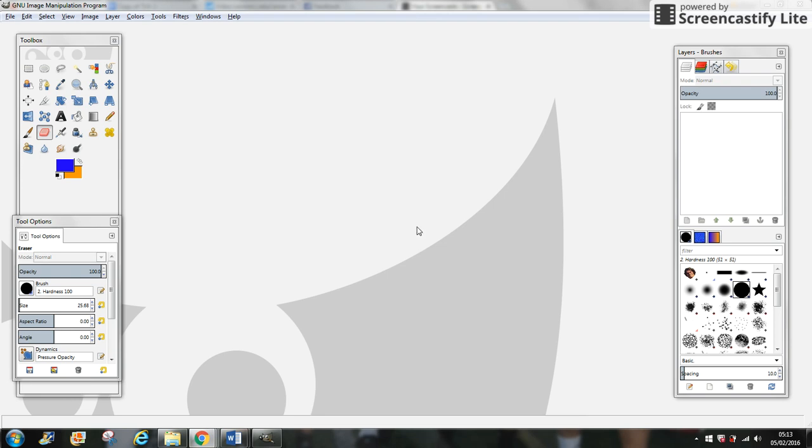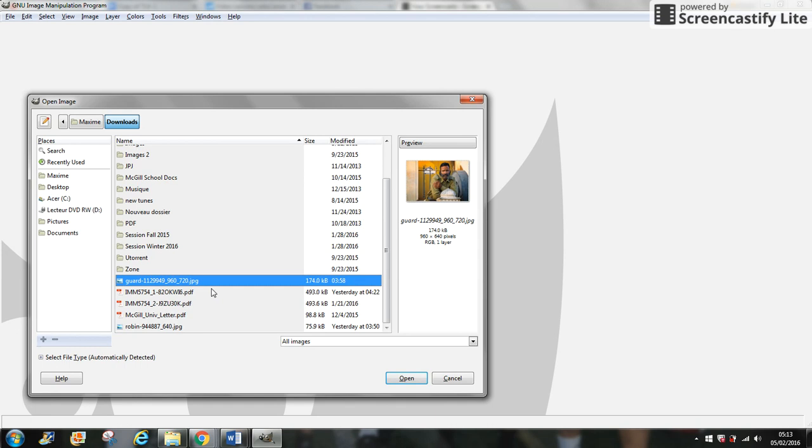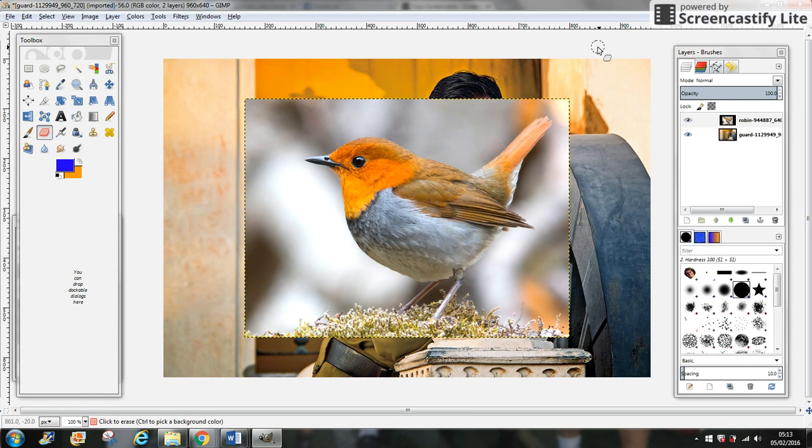Let's start with GIMP, an image manipulation program. Click on File and Open as Layer because we want to overlap two pictures. We're going to take this one and this one, then open them.